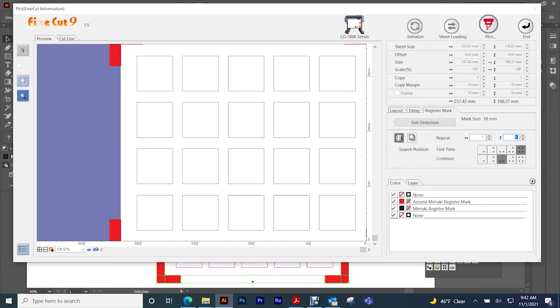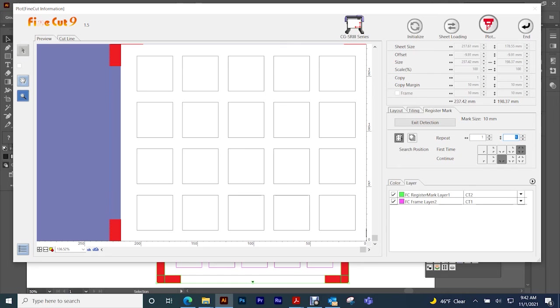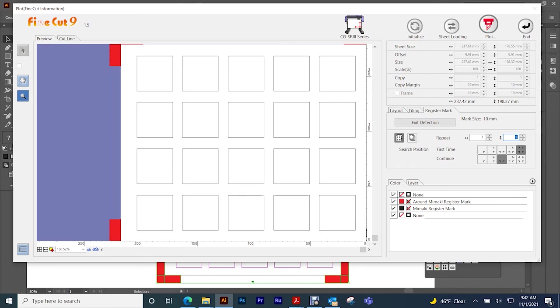All right, so here's your layout. And then once you get this set up and you know which cut lines are ready to send over, then you just push plot and then it sends the information over to your plotter. Again, being sure that your plotter is in the remote option.